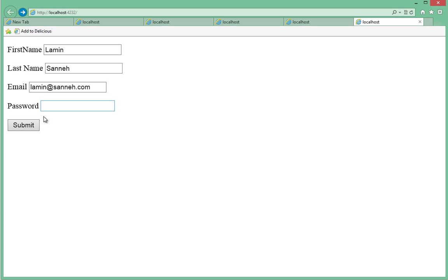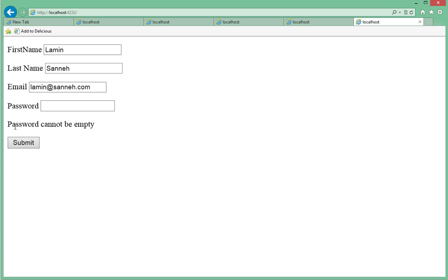But when we go back now, we leave the password field empty, submit, it says password cannot be empty, but as you can see, all these fields have been retained.